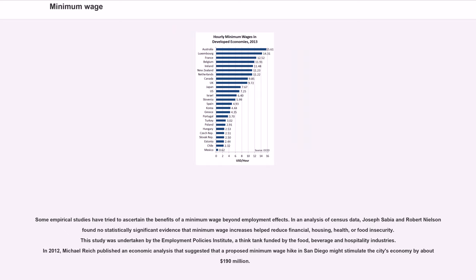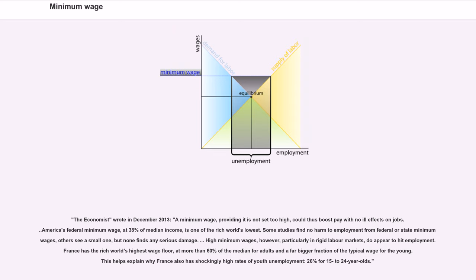Some empirical studies have tried to ascertain the benefits of a minimum wage beyond employment effects. In an analysis of census data, Joseph Sabia and Robert Nielsen found no statistically significant evidence that minimum wage increases helped reduce financial, housing, health, or food insecurity. In 2012, Michael Reich published an economic analysis suggesting that a proposed minimum wage hike in San Diego might stimulate the city's economy by about $1.190 million. The Economist wrote in December 2013 that a minimum wage, providing it is not set too high, could boost pay with no ill effects on jobs, noting that America's federal minimum wage, at 38% of median income, is one of the rich world's lowest.